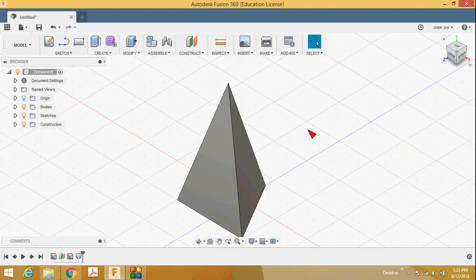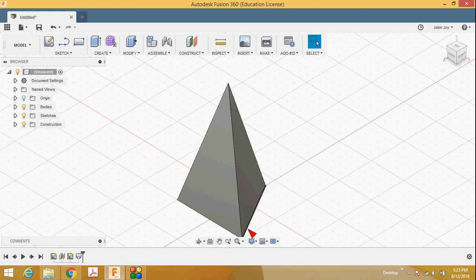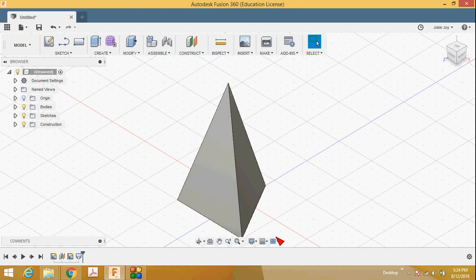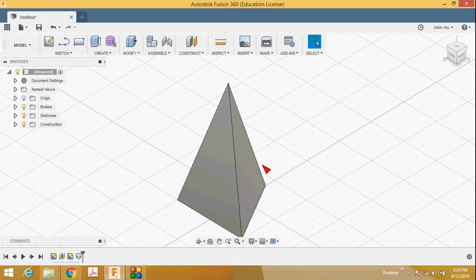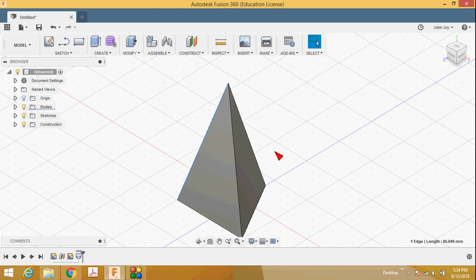This is the triangular pyramid. The top point is called the apex or vertex. The bottom portion is the triangle, which is called the base. How many corners or vertices are there? There are three corners at the base and one apex point, so there are three plus one — four points in total. How many edges are there? The base consists of three edges.